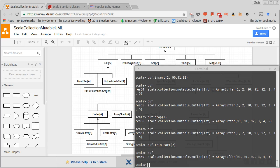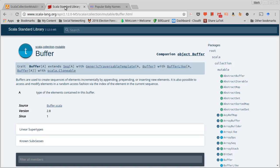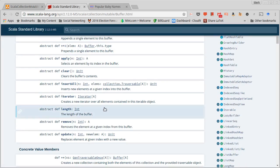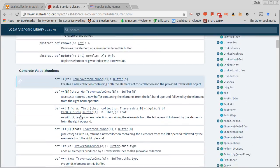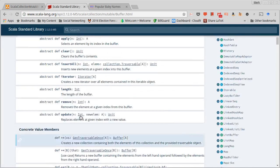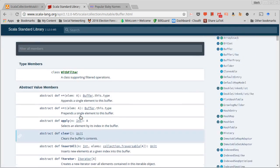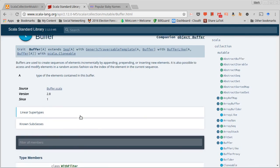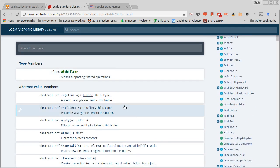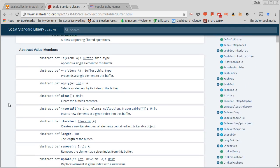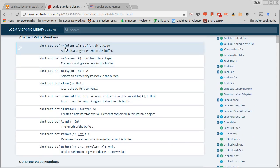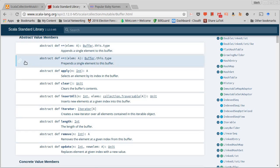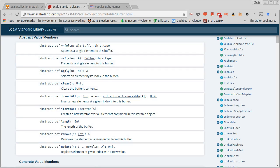There's a number of different methods that are part of the buffer. As always, you can go to the standard library, it's scala.collection.mutable.Buffer, and you can go through and look at the things that are in there to see what different options you have. A lot of the ones that are doing mutation are part of the abstract values in here because they're kind of things that were added specifically for the buffer.